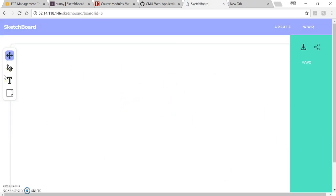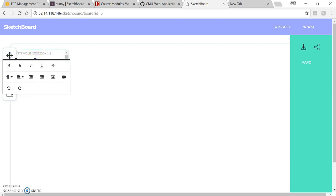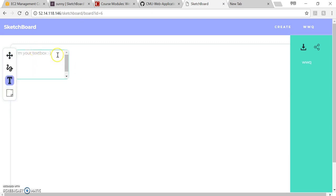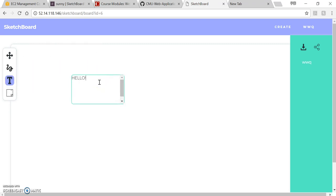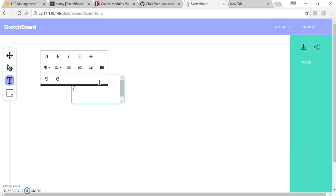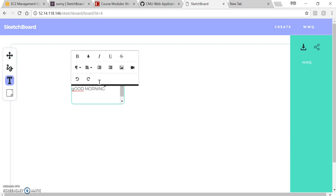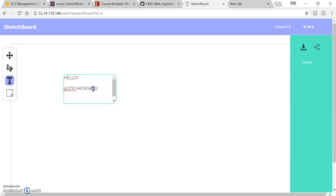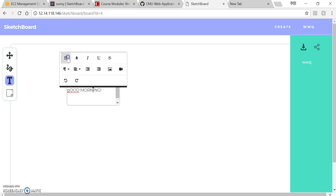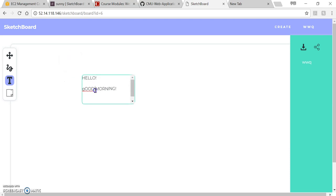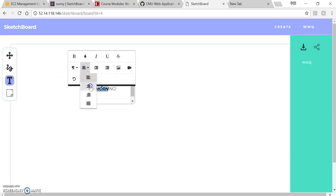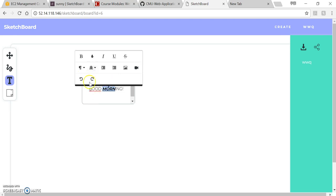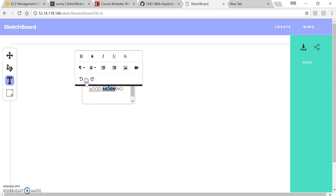So this is a canvas. So first let me show you this one. This basic function is to type the things you want. Let's type hello, good morning. And also you can change like the font, make it bold, make it italic, underline, and undo and redo.